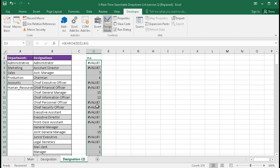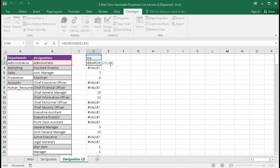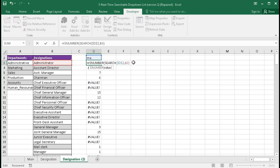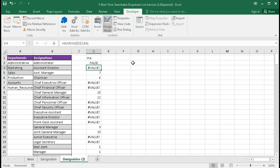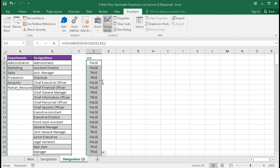To convert error values to FALSE and numbers to TRUE, we use the ISNUMBER function. ISNUMBER bracket close, enter — we get FALSE because this is an error value. These two are numbers so it will give TRUE. In this way, all error values return FALSE and all numbers return TRUE.